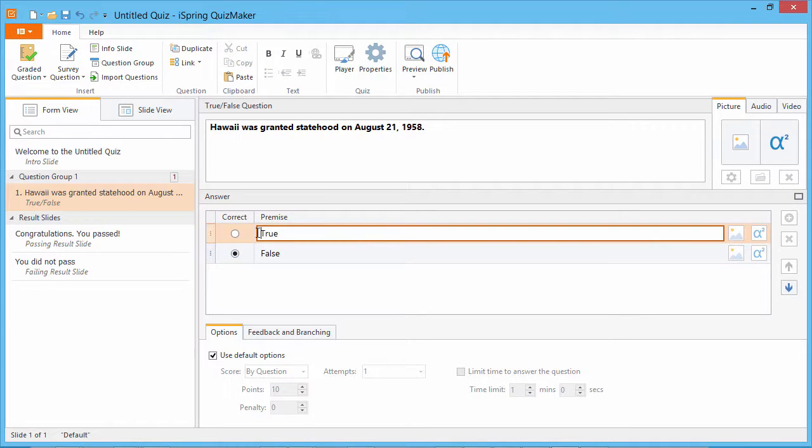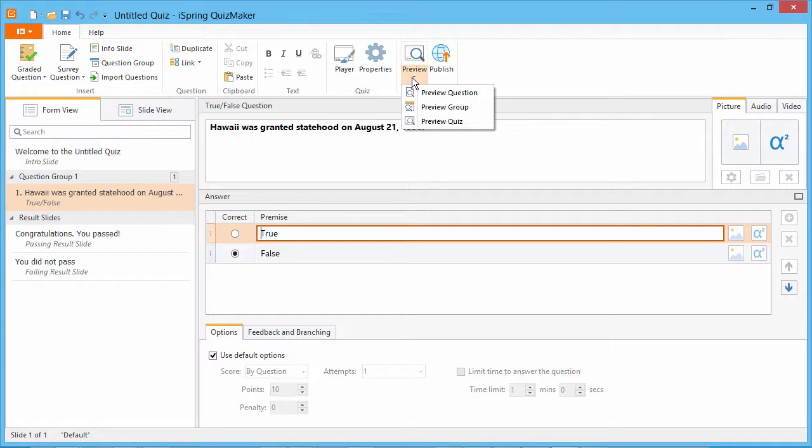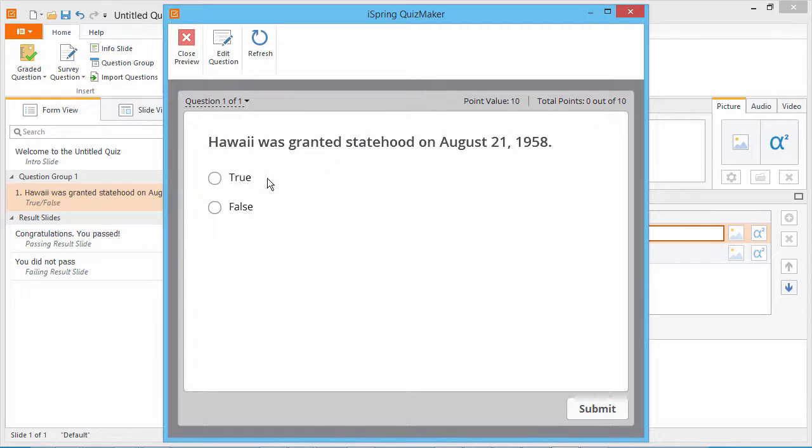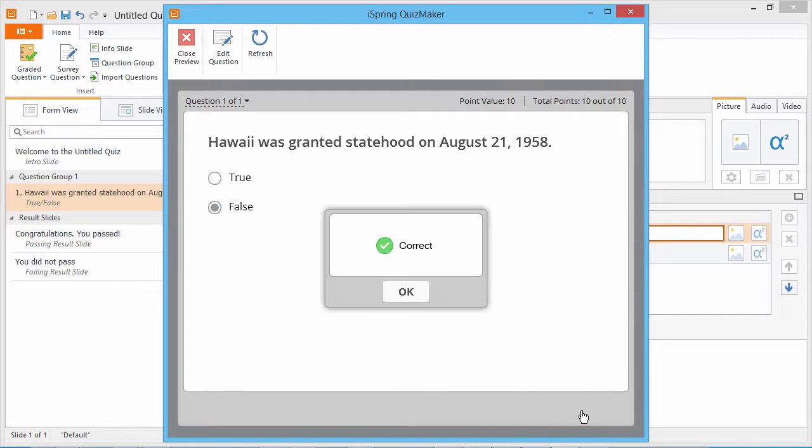To preview the current question, go to the Preview dropdown, and select Preview Question. Here you will see a fully interactive preview of your question.